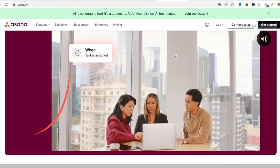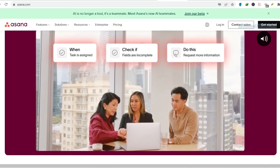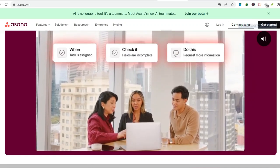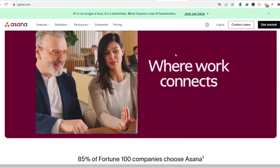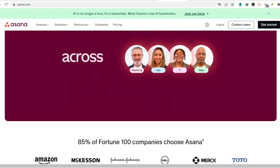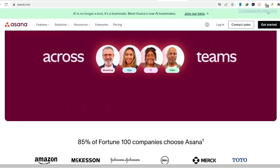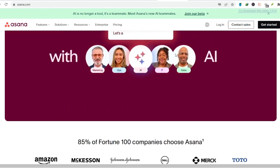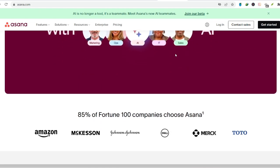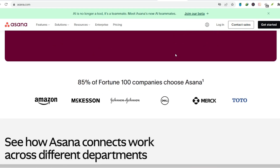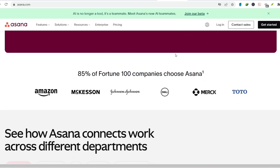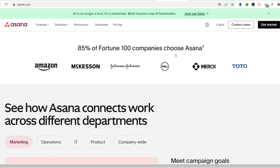This user-friendliness is a game-changer. It means less time wasted on figuring out the software and more time focusing on getting things done. This is especially crucial for teams with members who aren't particularly tech-savvy. With Asana, everyone can jump in and contribute without a steep learning curve.